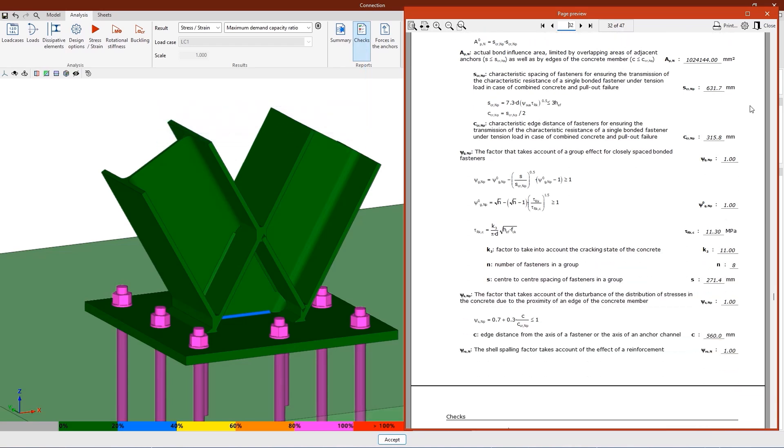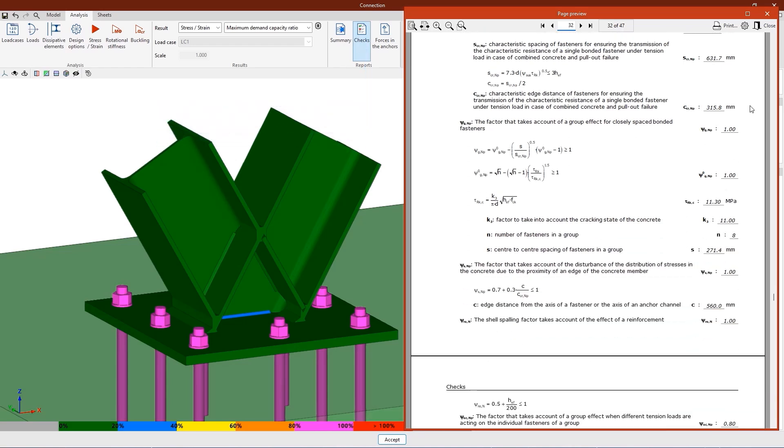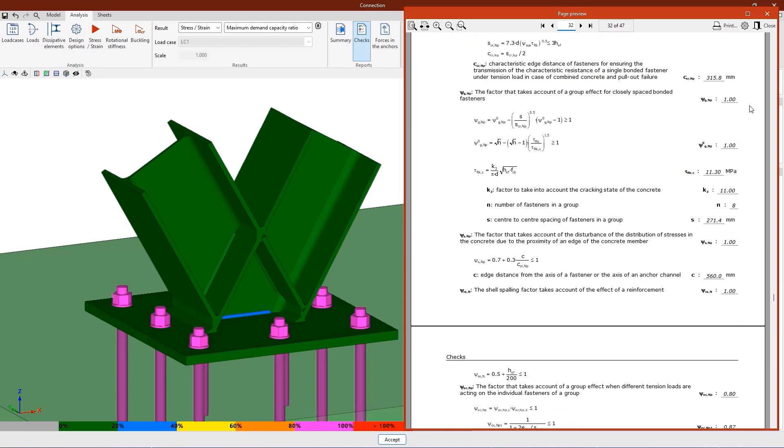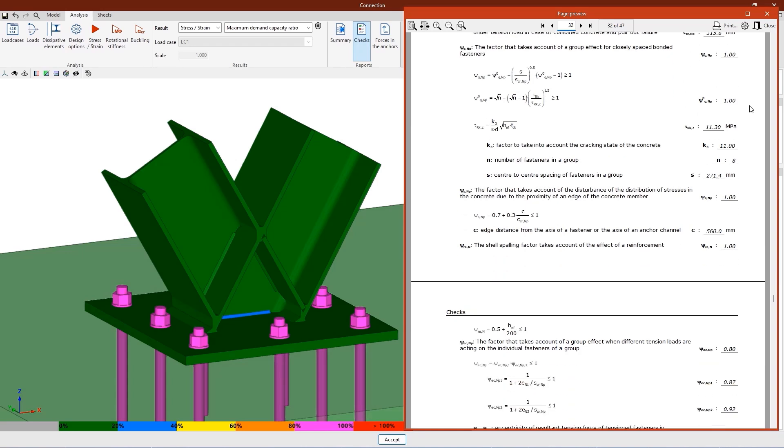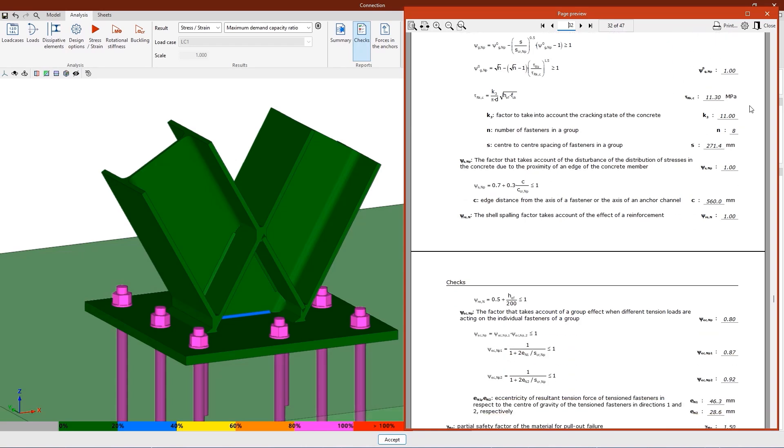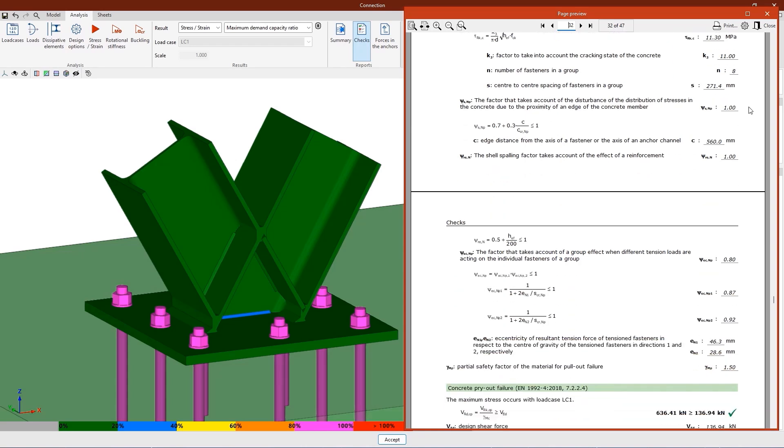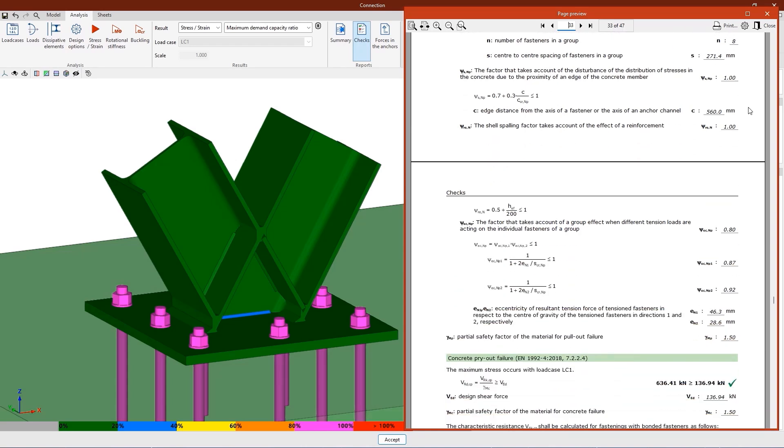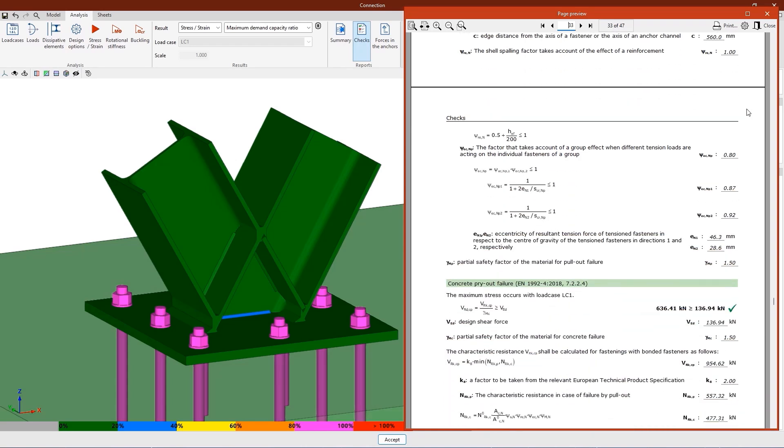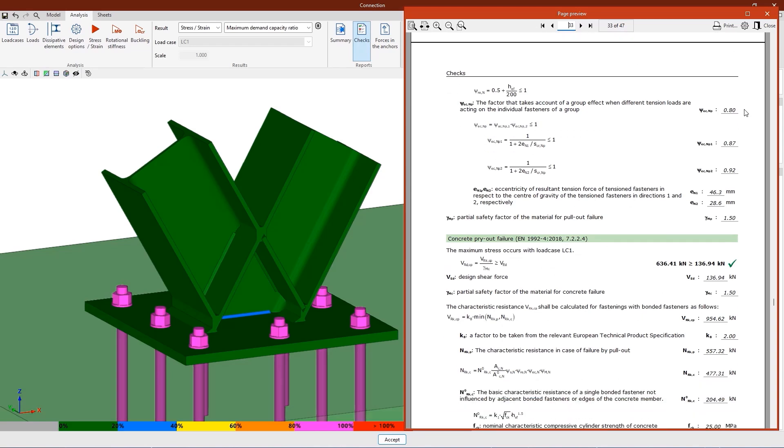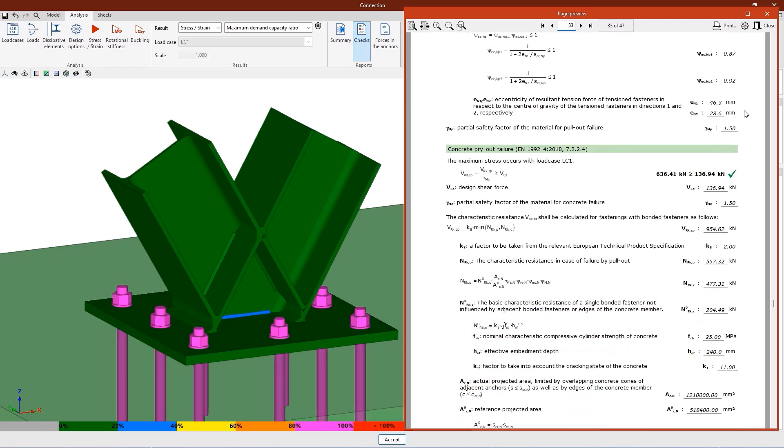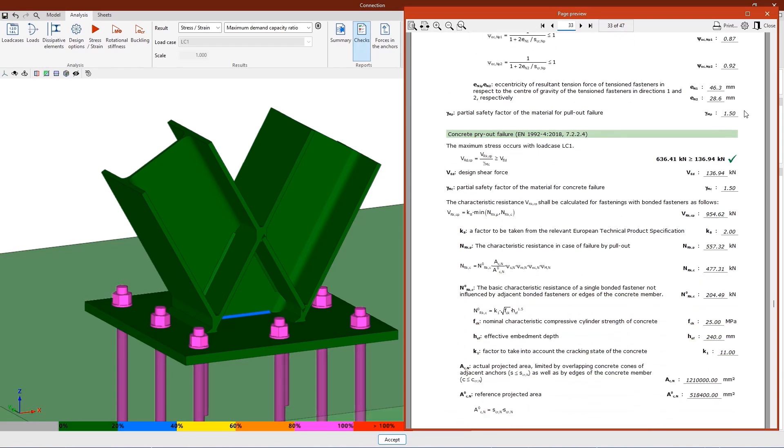The checking of these elements is carried out according to the criteria of the EN 1992-4-2018 standard, based on the data provided in the European Technical Assessment of these anchors.